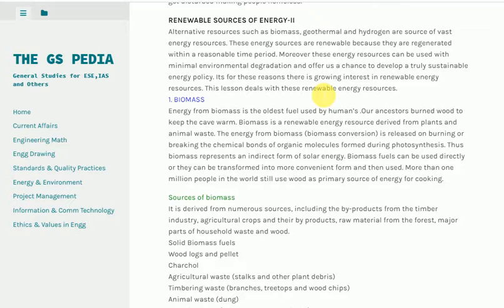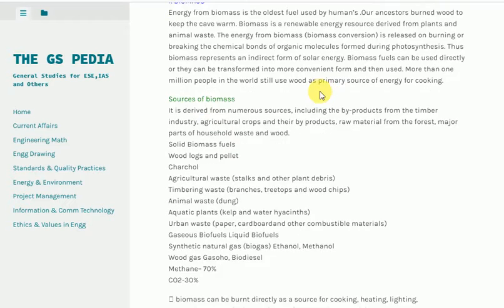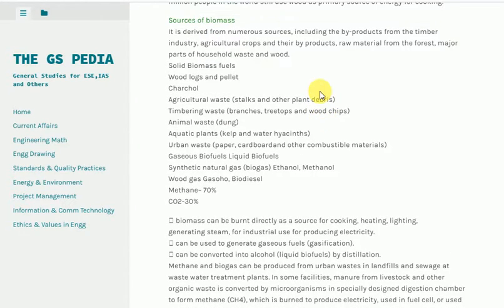Sources of biomass: it is derived from numerous sources, including the by-products from the timber industry, agricultural crops and their by-products, raw material from the forest, major parts of household waste, and wood. Solid biomass fuels include wood logs and pellets, charcoal, agricultural waste stalks and other plant debris, timbering waste such as branches, treetops and wood chips, animal waste dung, aquatic plants such as kelp and water hyacinths, and urban waste such as paper, cardboard and other combustible materials.